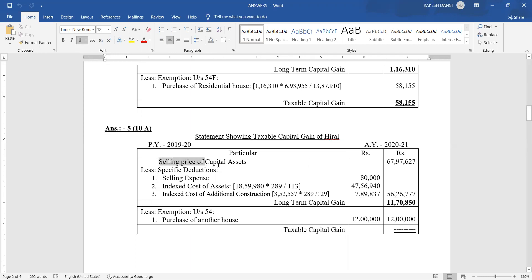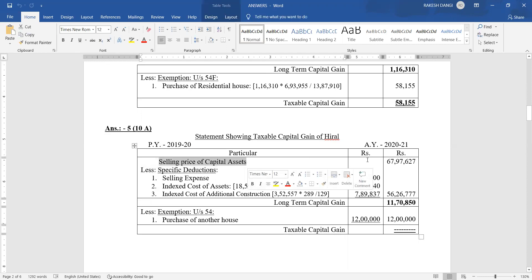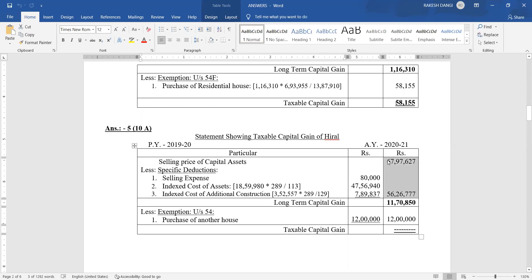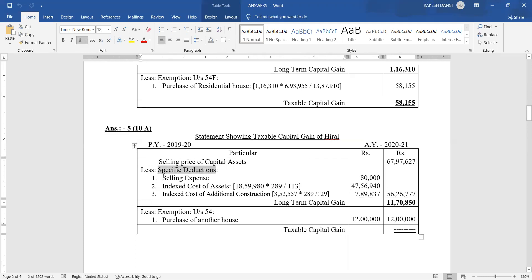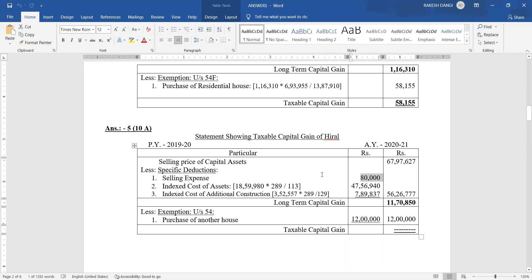Very first: selling price of capital assets. The selling price of the house as given in the question is rupees 67,97,620. Less specific deductions: first, selling expense — she paid brokerage of rupees 80,000 to sell the house property, so it is considered as a selling expense.